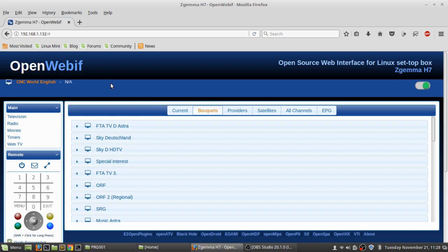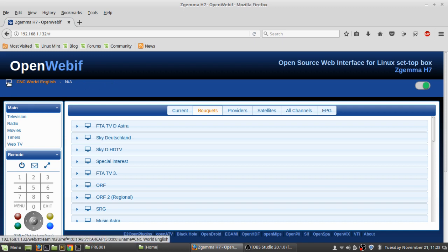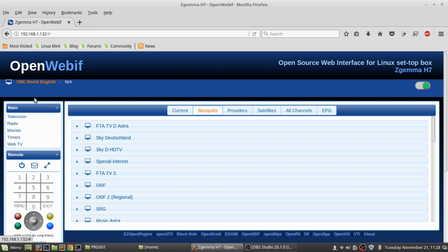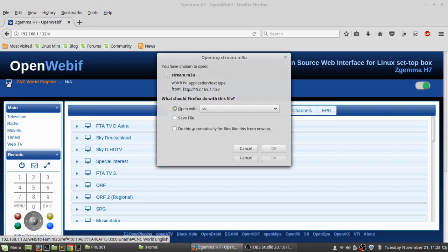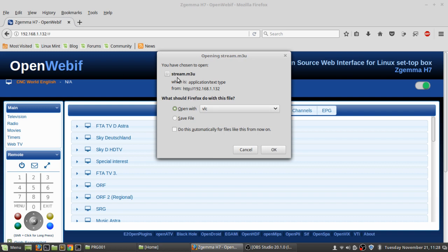With the Amoco and the Z-Gamma, what I end up doing is—now, this is not a 4:2:2 channel, but what I'll do is I'll just stream it in VLC, and it will open up, and it will do the stream M3U, and it will open up in VLC.